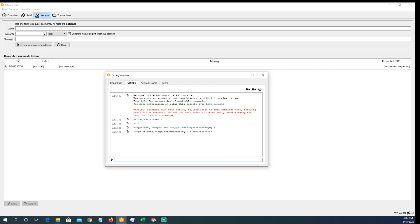I want to emphasize this: it is extremely important that you do not give anyone this private key. If you give them the private key, they can access your wallet and access your funds. Let's walk through these steps again in case this is new or confusing — watch the video a few times and take some notes.